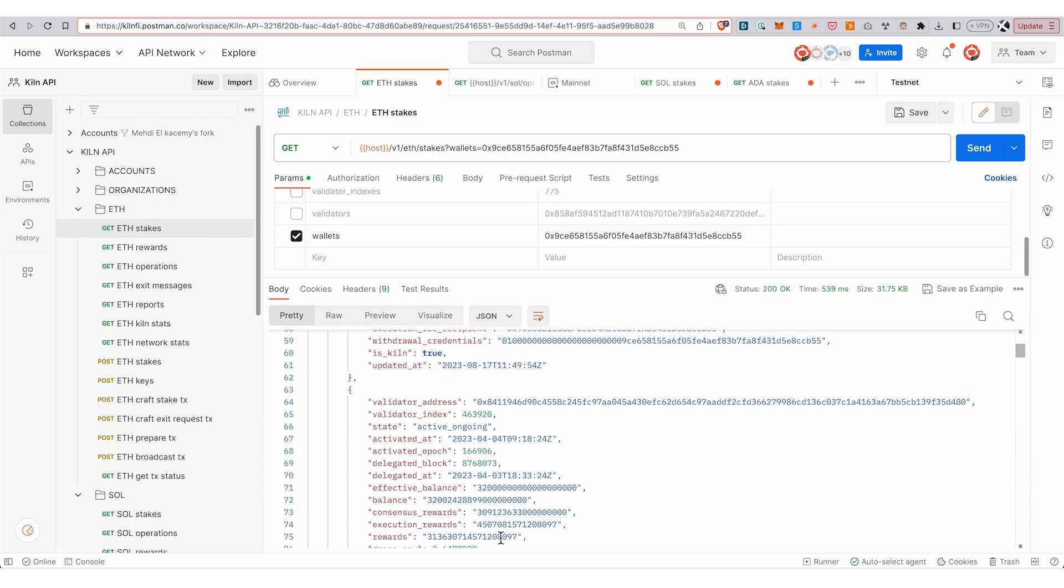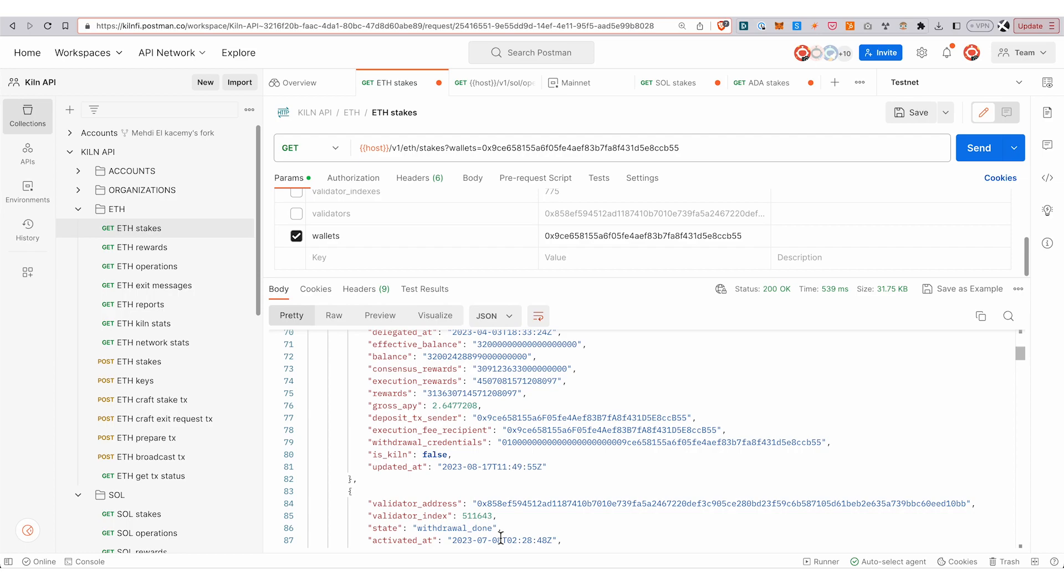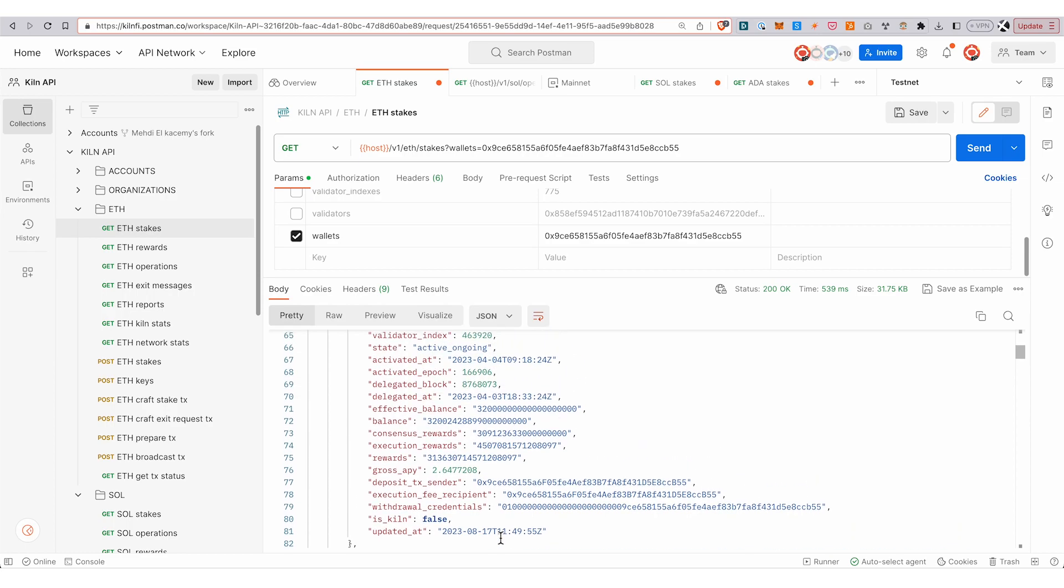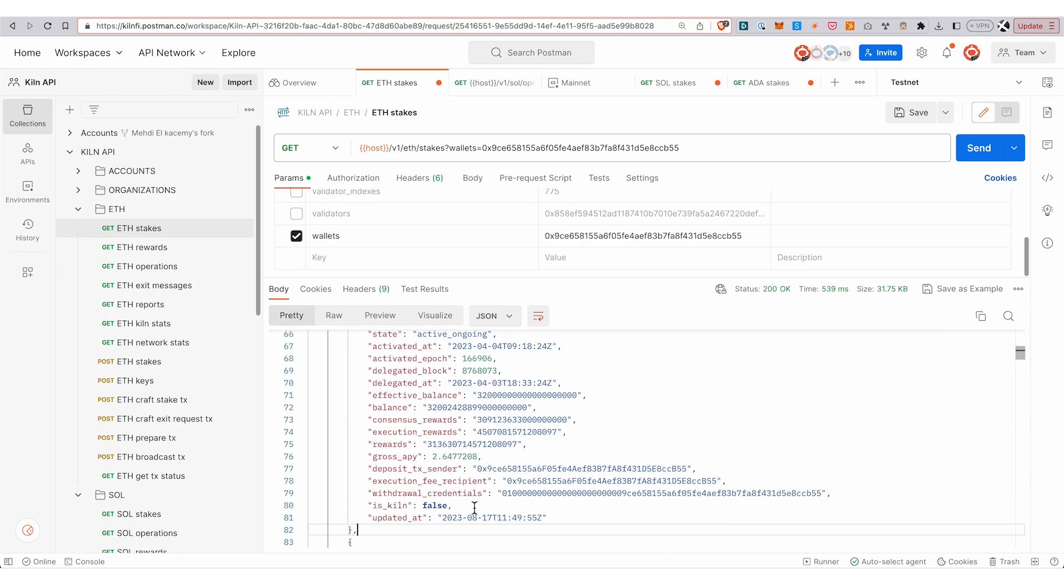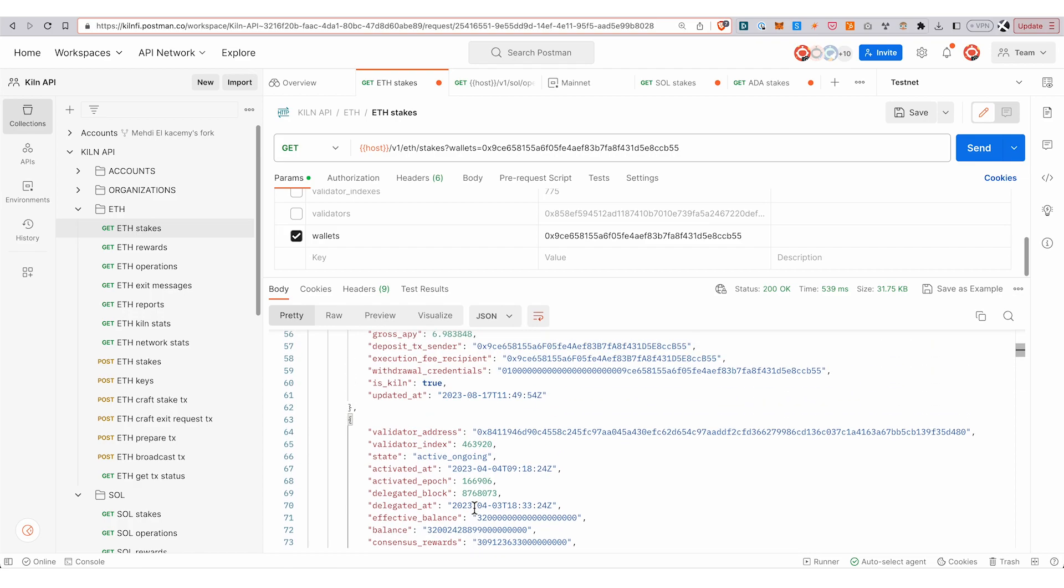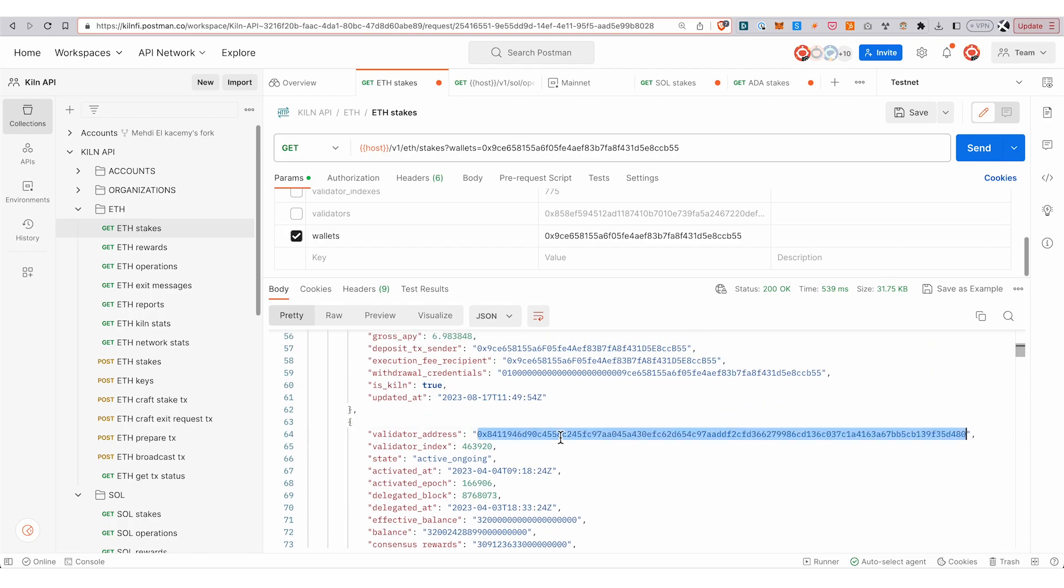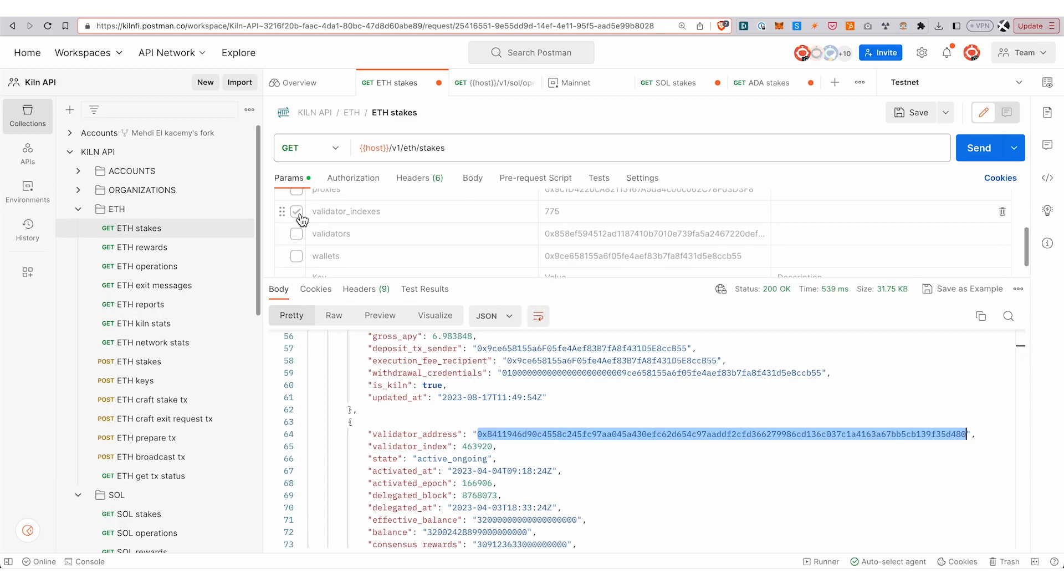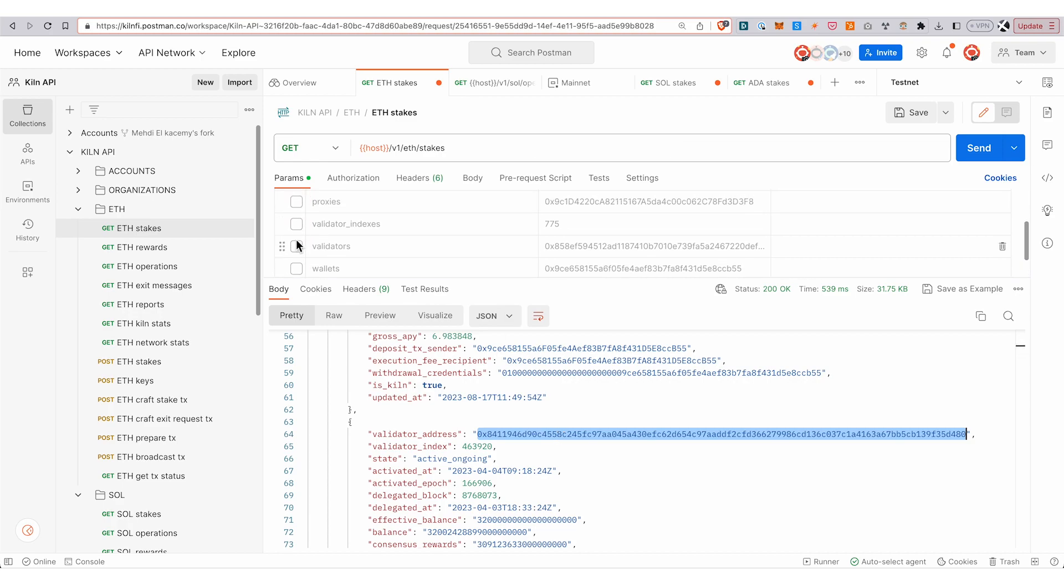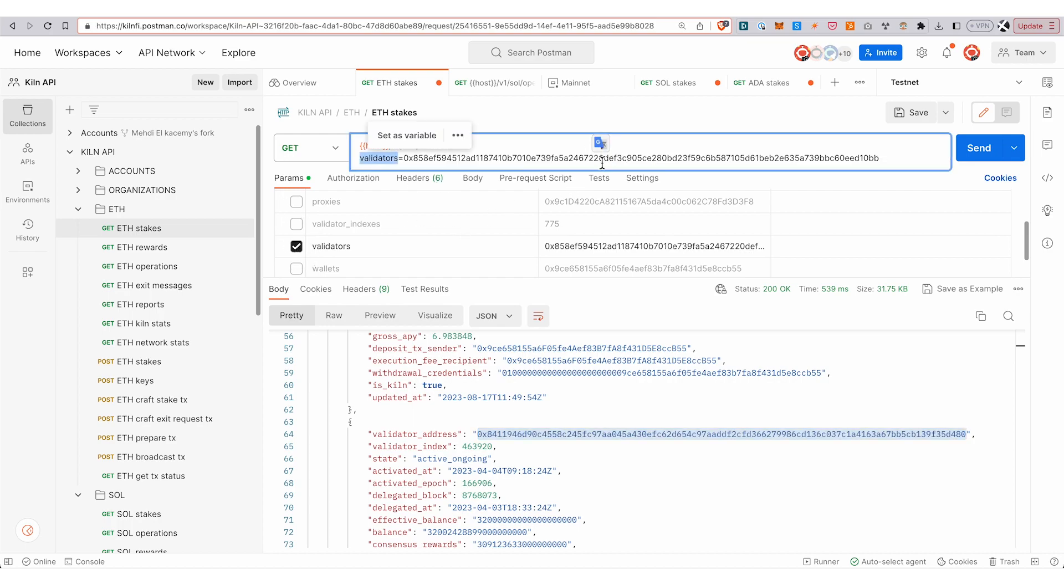As you can see, it's not just Kiln ones. For example, this validator here is not running inside the Kiln infrastructure—we index the whole network. You can also query by validator index and by validator address.